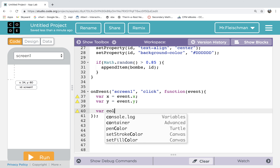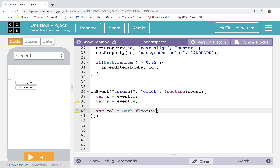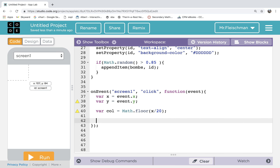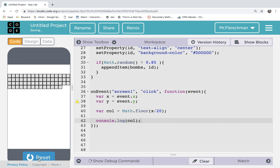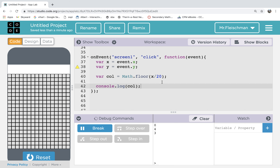Here's how you do it: the column that I'm in is Math.floor of x divided by 20. For example, let's test this — let's print the column. Column 0? Yep, it knows. Column 4? It's working. So it's getting the decimalized division of x divided by 20 and Math.floor shaves off the decimal. Even if you're at 3.9999 and you Math.floor, it'll give you 3. The final column is column 15 — this makes perfect sense. This is how we determine which column we're in.